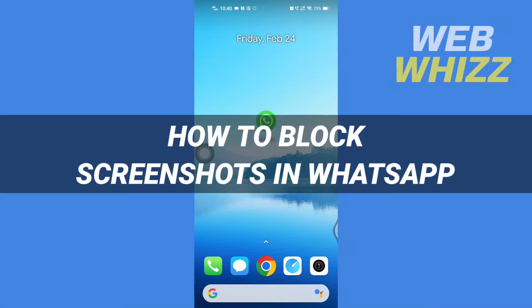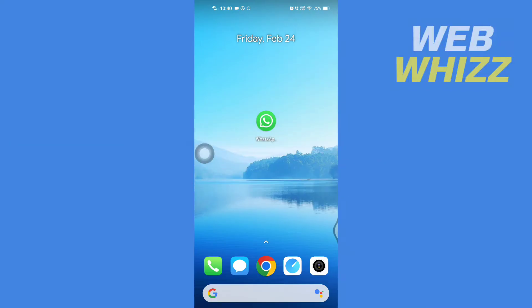How to block screenshots in WhatsApp. Hello and welcome to our channel WebWhizz. In this tutorial, I'm going to show you how you can block screenshots in WhatsApp. So please watch till the end to properly understand the tutorial.